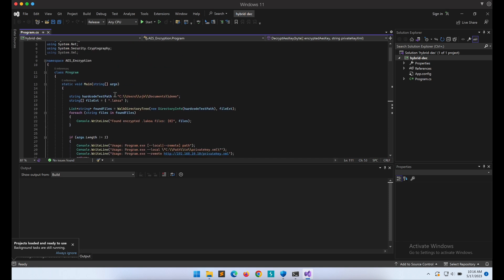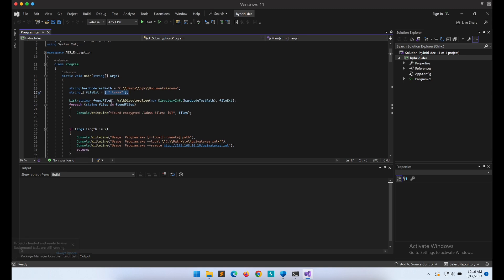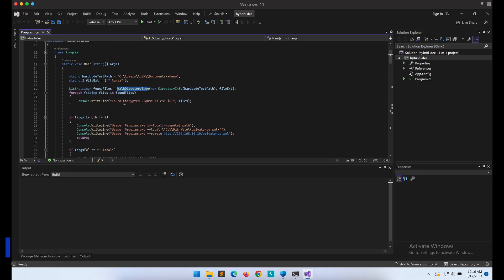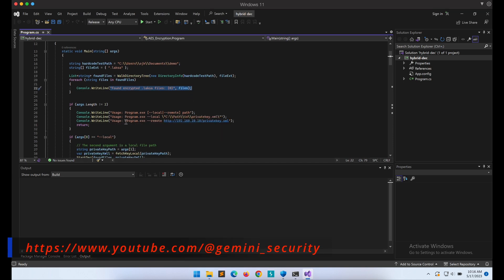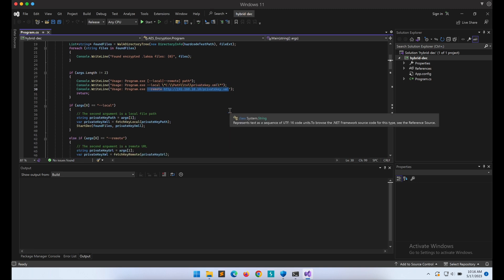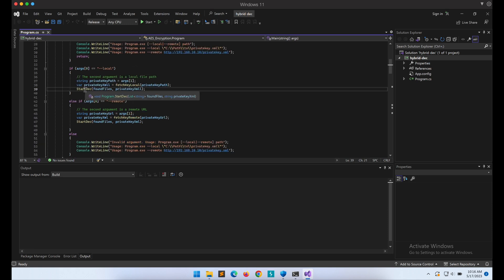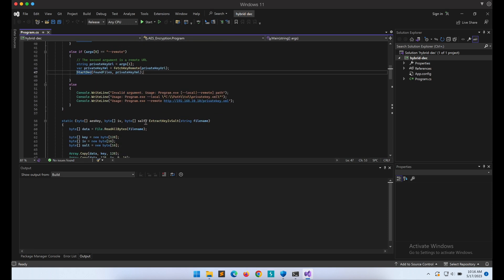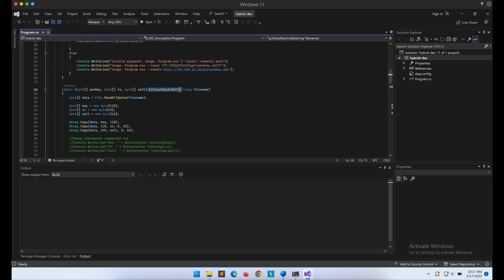Next up we will walk through the decryptor program. It is very similar. The decryptor program can accept two different arguments: --local or --remote flags. Both will attempt to fetch the RSA private key required to perform decryption. You can either load the RSA private key from a local file path or a remote web server.